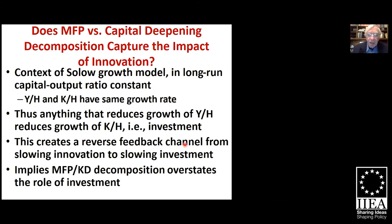Here's the point about capital deepening and saturating the effect of investment. In the context of the popular growth model associated with Robert Solow, in the long run the ratio of capital to output is constant. That means output per hour and capital per hour in the long run have to have the same growth rate. So anything other than investment that reduces the growth of output per hour also reduces the growth of capital per hour — that is, investment. There is a reverse feedback: if anything happens to slow down the impact of innovation, to make innovation a less powerful source of growth, that's going to drag down growth in output, drag down growth in capital, and feed back to weak investment. I think this is one of the reasons why investment has been so weak on both sides of the Atlantic in the last 15 years.